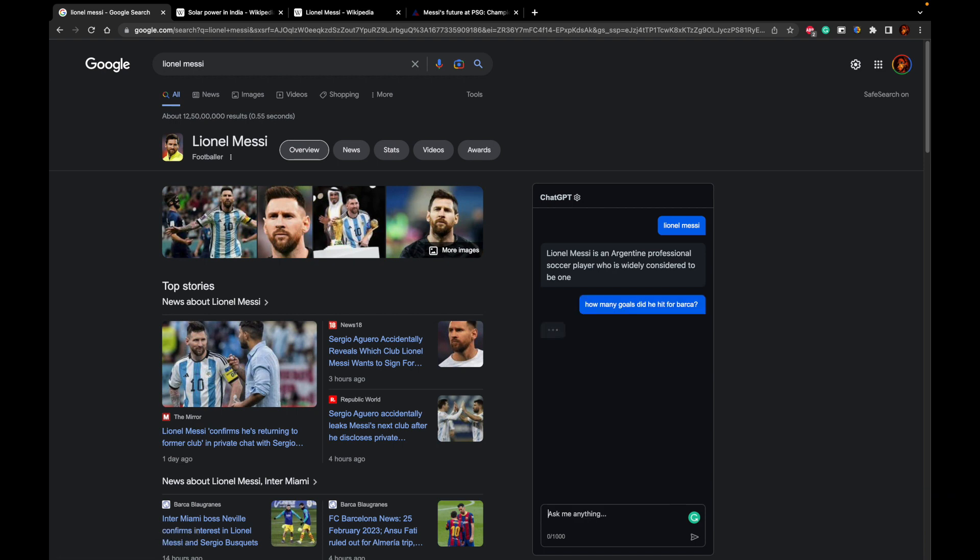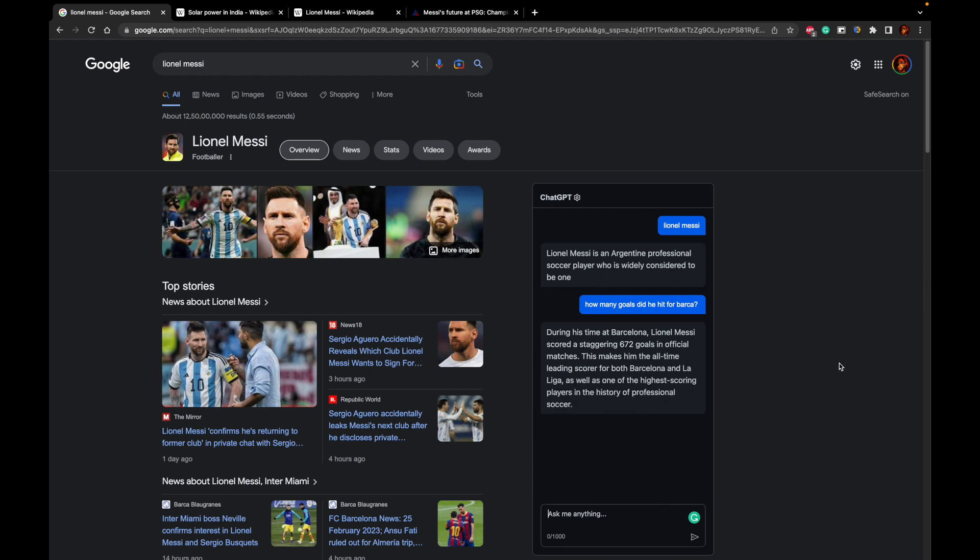Let me search like that. So it will start answering, during his time at Barcelona, Lionel Messi hit 672 goals.